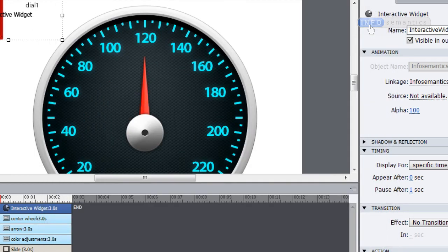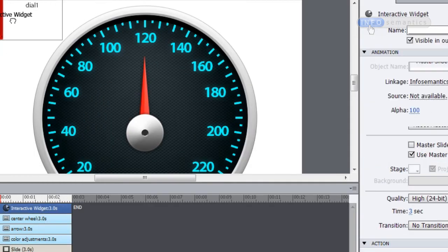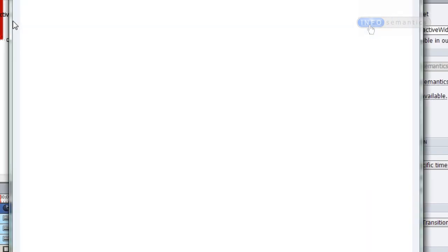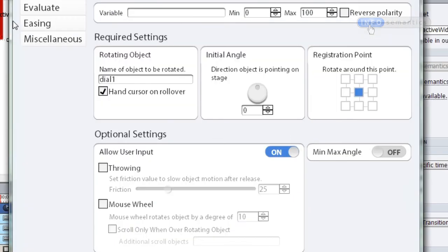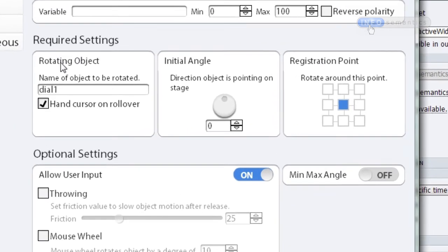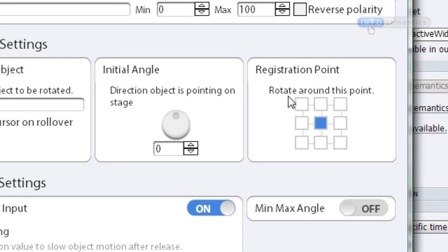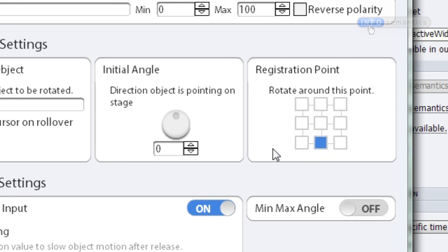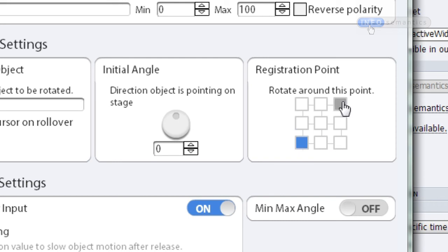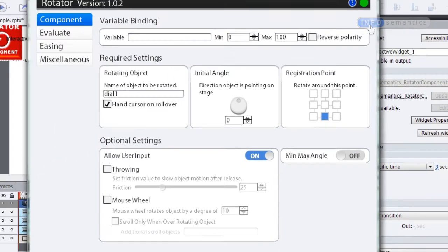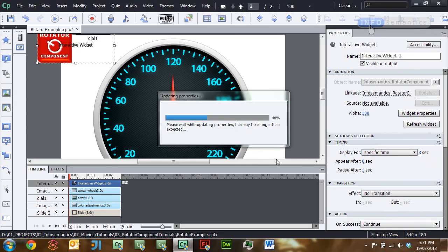So what I'm going to do is go back into the rotator component widget. And under the required settings here, the third section there, right after initial angle, is the registration point. This is the point around which the widget is going to rotate the graphic. So currently, it is rotating around the center. What I really want it to do is rotate around its bottom center. And by selecting any one of these points, I could get it to rotate around any point. But in this case, I want it to rotate around the bottom center. So I'll click okay.